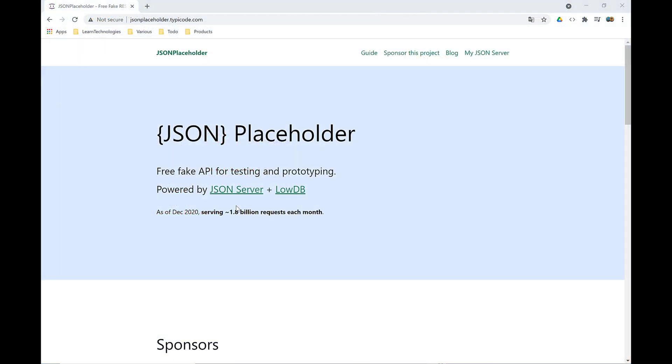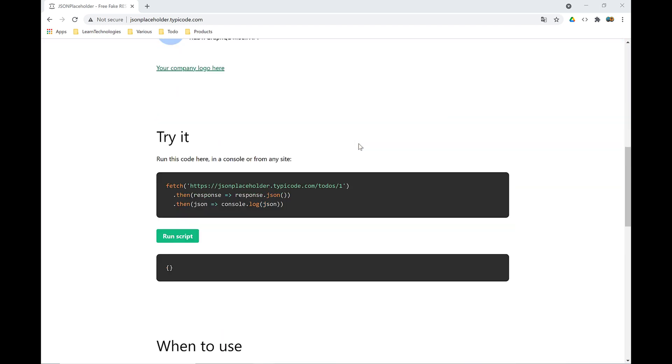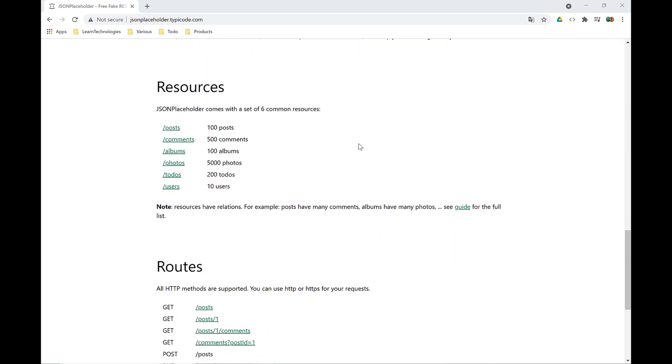I'm going to show you something very cool called JSON Placeholder. JSON Placeholder is a free fake API for testing and prototyping, powered by JSON Server and Cloud DB. Let's look at the different resources available in this API.